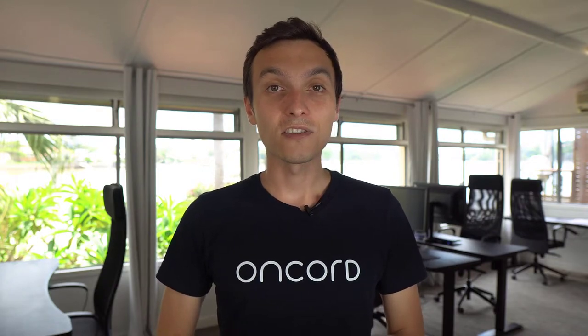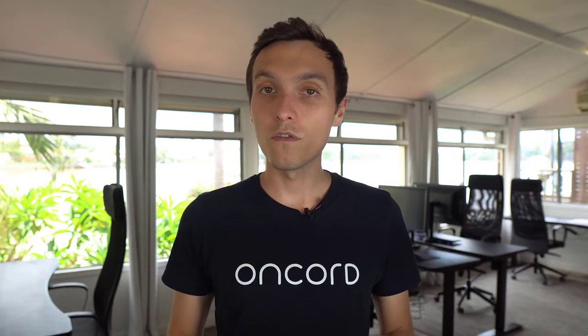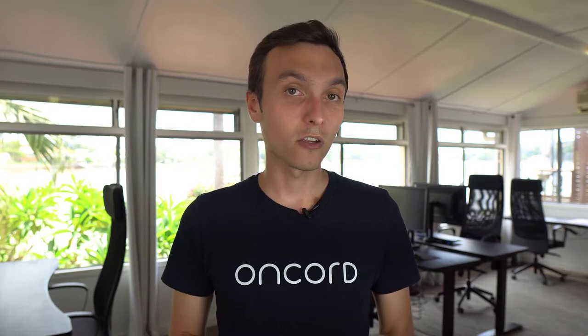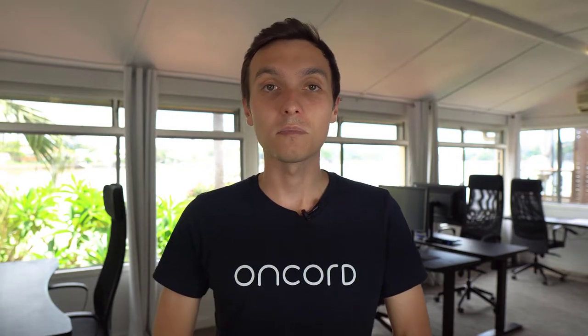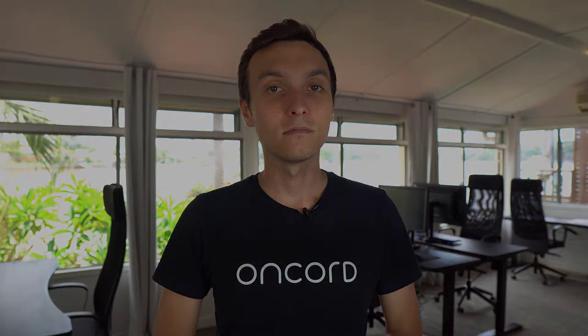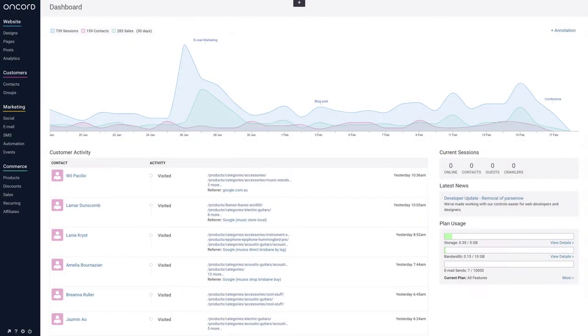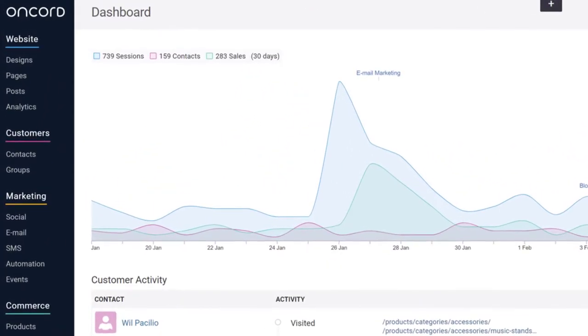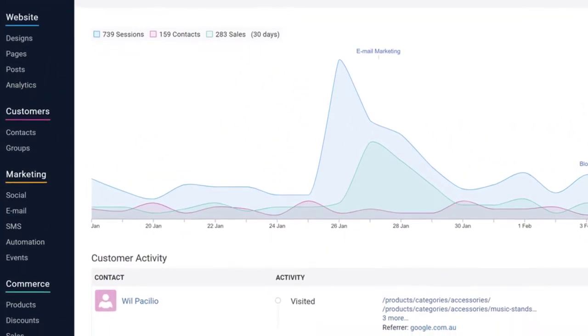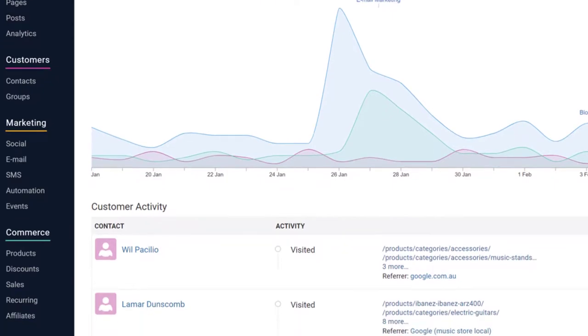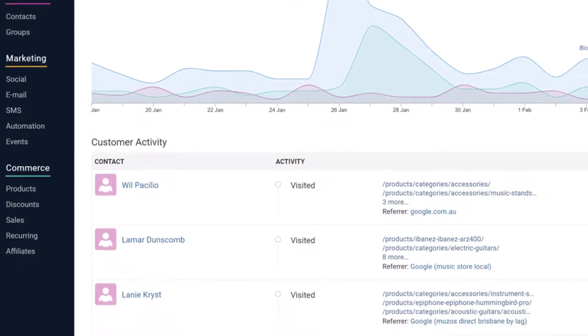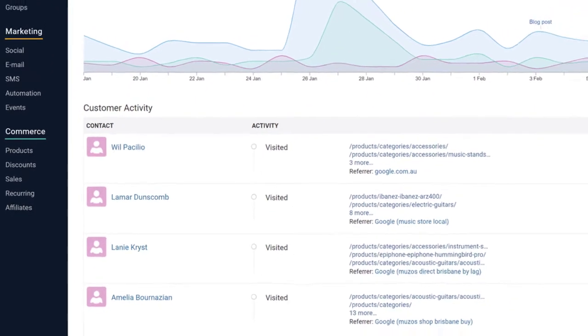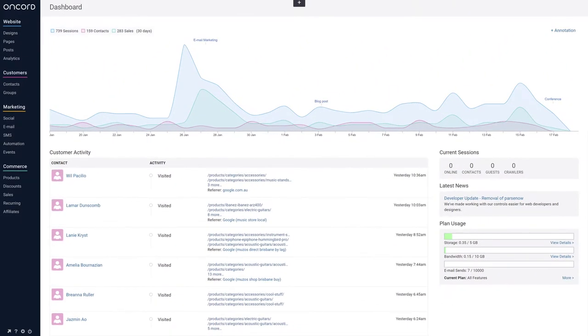I'm Alex Cumberland, Agency Partner Manager at Oncord Software. I'm here to give you an overview of our platform as a developer and a crash course on how to create your first website. Oncord consists of four key feature groups: website management, a customer database, marketing tools, and an e-commerce engine.